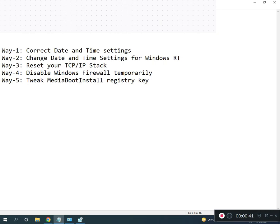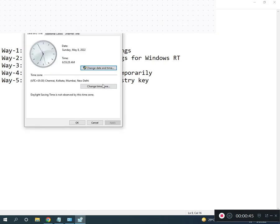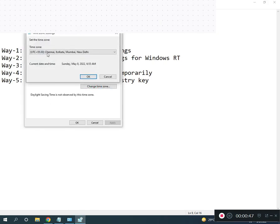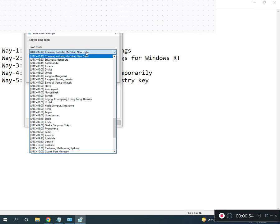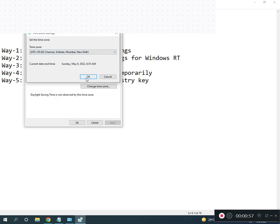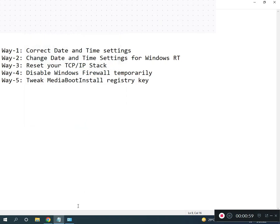Second, choose your right time zone. For example, Chennai, Kolkata — this is the Indian time zone. Select your country's time zone; if you are Indian, select Chennai, Kolkata, Mumbai, then click OK.